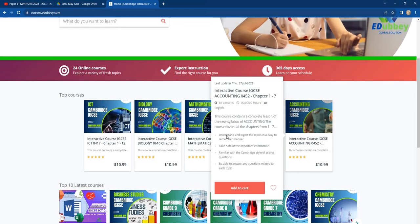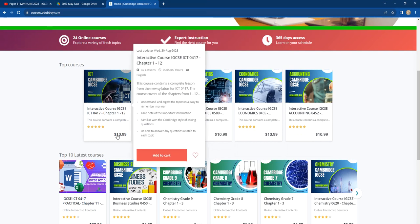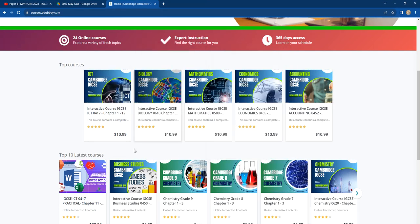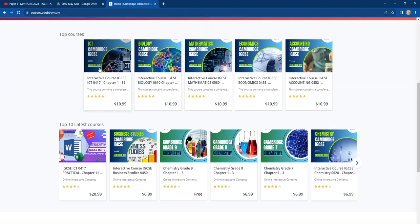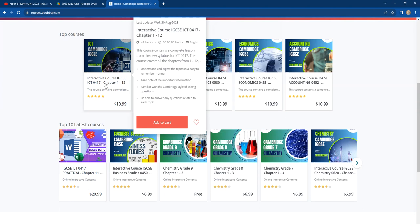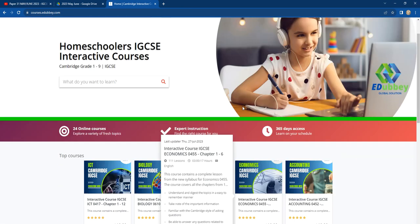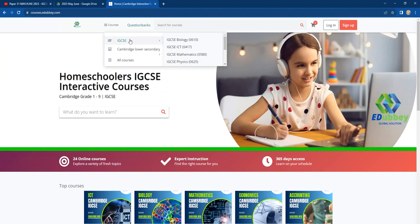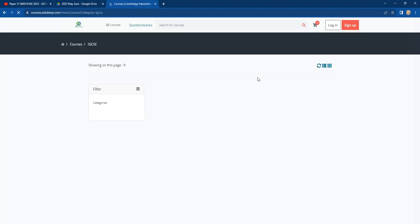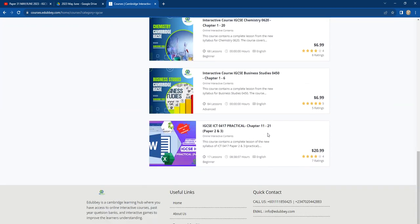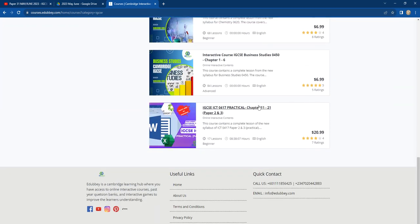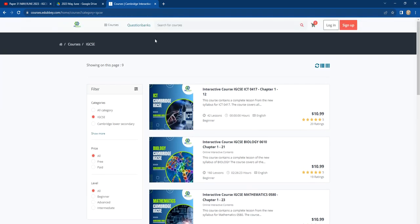We have ICT — theory as well as practical, paper 2 and paper 3. We also have accounting, economics, mathematics, biology, chemistry, and physics. Just click on courses, go to IGCSE, and you can see all the subjects available. It's very cheap as well. Please follow us and support your teacher. Don't forget to subscribe to this channel so you get notifications every time I upload a new video. Bye for now.